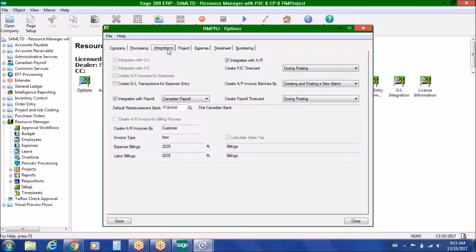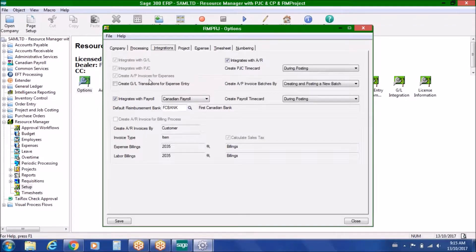In terms of integration, we integrate with the general ledger and accounts receivable if you need billing processes. We integrate with the Project and Job Cost module of Sage 300 and can therefore generate PJC timecard entries for timesheets and expense reports that have been approved. We can also generate AP invoice batches on expenses for reimbursement purposes, or integrate with either Canadian or U.S. payroll to create timecard entries for time tracking and expense pay codes for reimbursements.